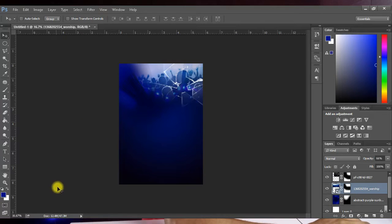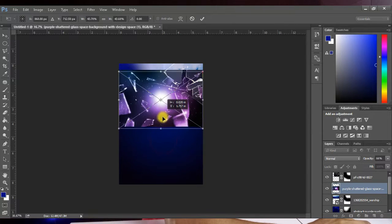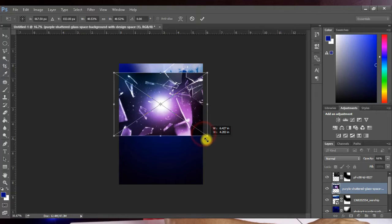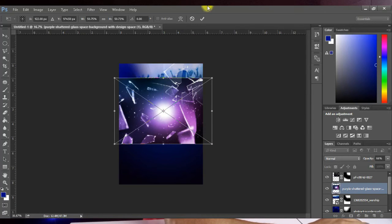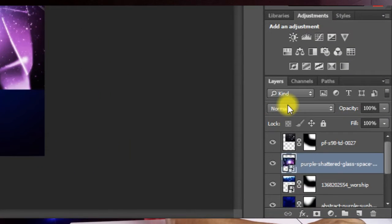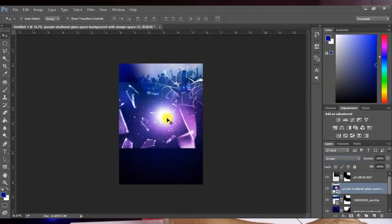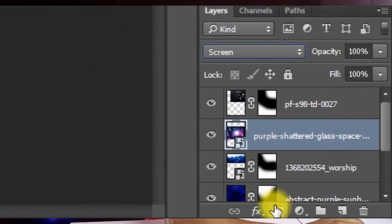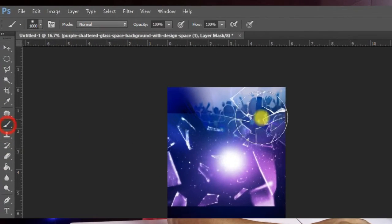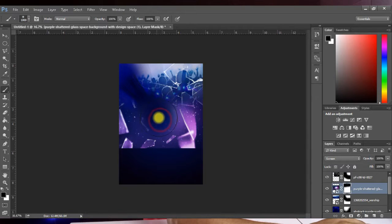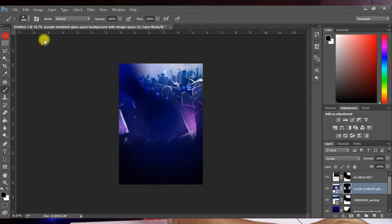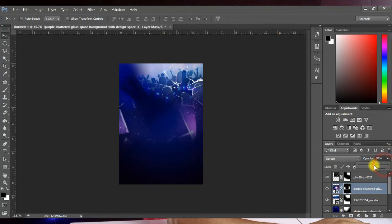Next, bring in the broken glass image again, place it on the design, enlarge it, and position it. Change the blending mode to Screen. Add a layer mask and with your brush paint around the center to eliminate the shiny parts. Then reduce the opacity to about 50 percent.